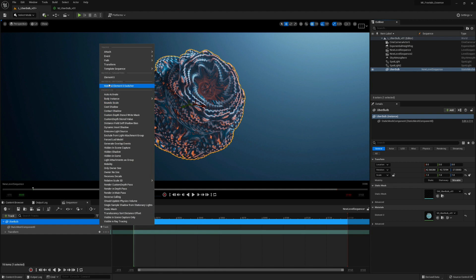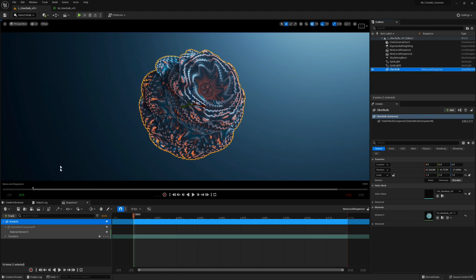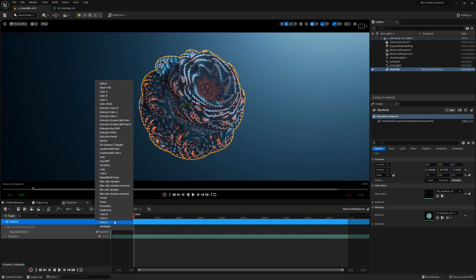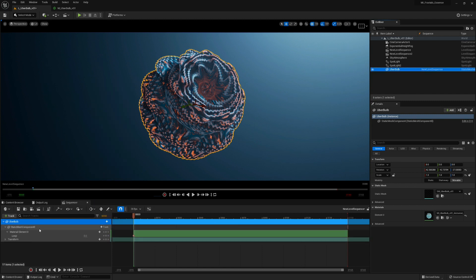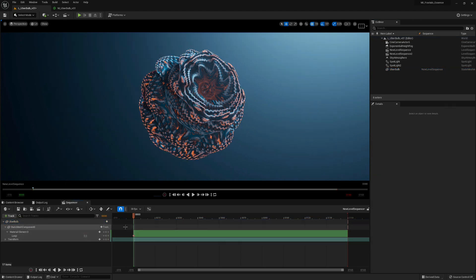Click on that and finally you have all the different parameters from the fractal. Let's select the loop parameter and keyframe that at 0 at frame 0. That's perfect.